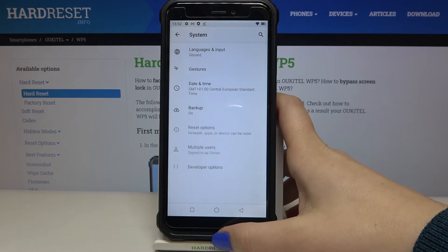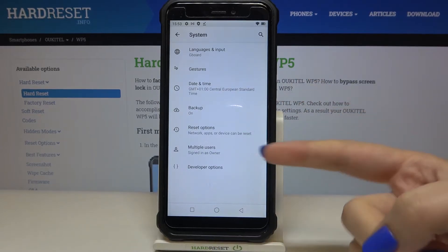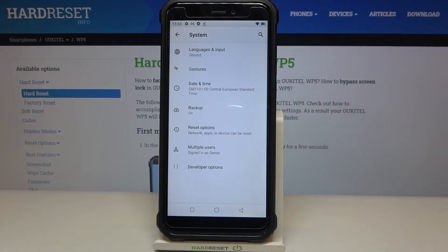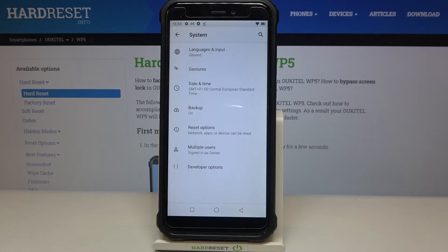Now we have to tap on Advanced and enter the Developer Options. If you cannot find the Developer Options, check our video tutorial about how to enable and activate them, then come back to this video.